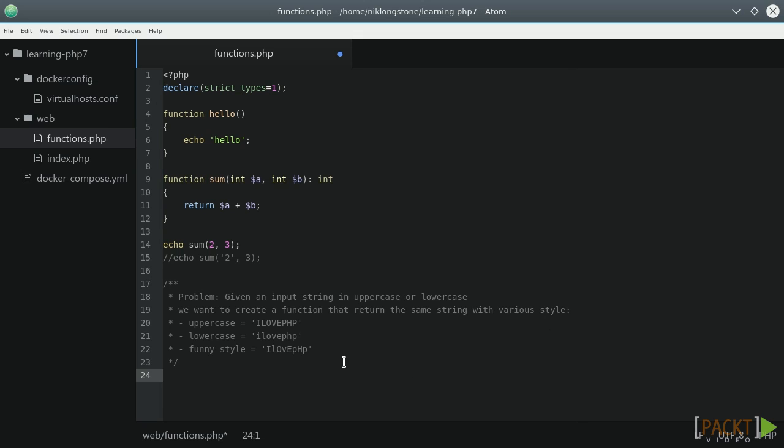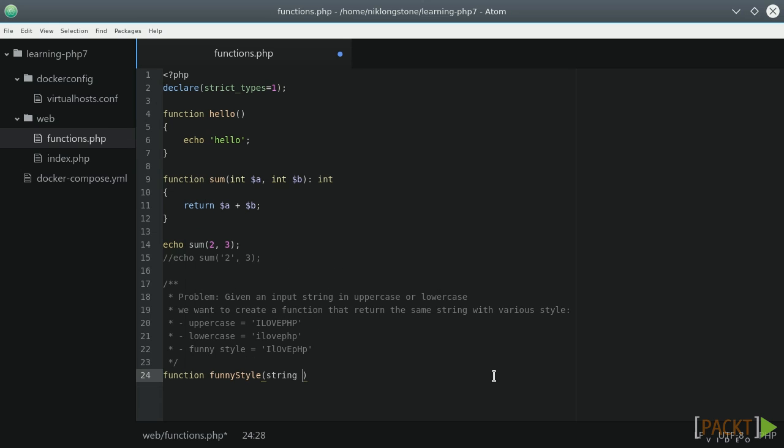We will have only three types of styles, which are uppercase, lowercase, and this funny one. Our function needs two parameters, one for the message and one for the style. Then we need to check the style and return the correct result. Checking the style could be done with a simple switch.